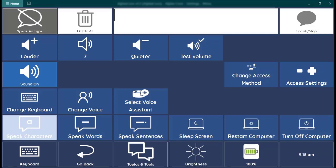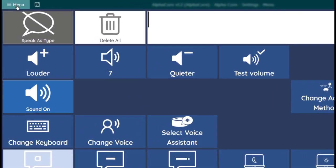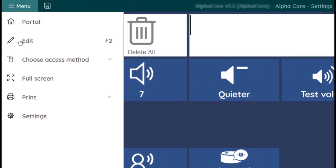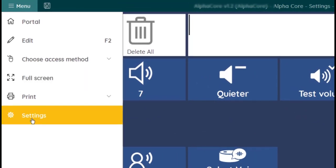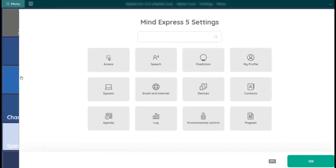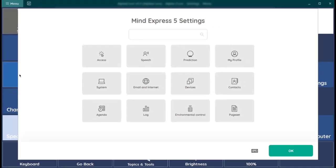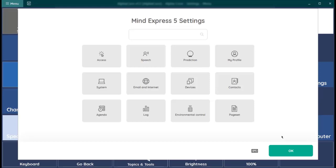Now the full set of all MindExpress settings can be found in the drop down menu under Settings, represented by a gear icon. Unlike the AlphaCore Settings page, this area is not accessible to people using eye tracking, dwell selection, or scanning, so a helper is needed to make changes in this area.